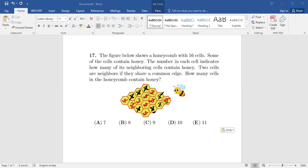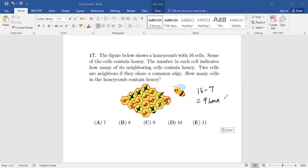So out of 16, let's see how many do not have honey: one, two, three, four, five, six, seven — seven of them do not have honey. That means nine have honey. So my answer to this question is option C.